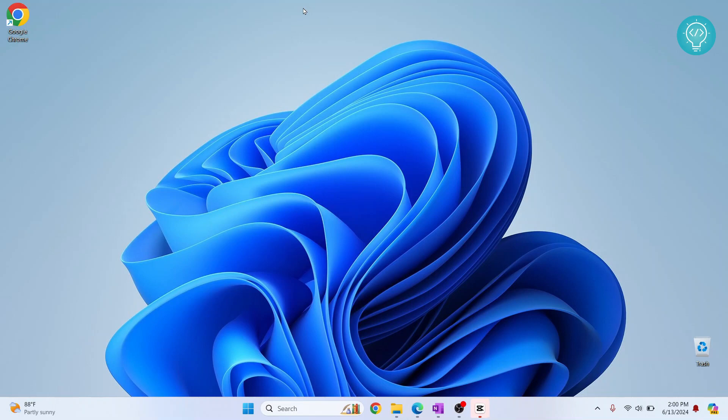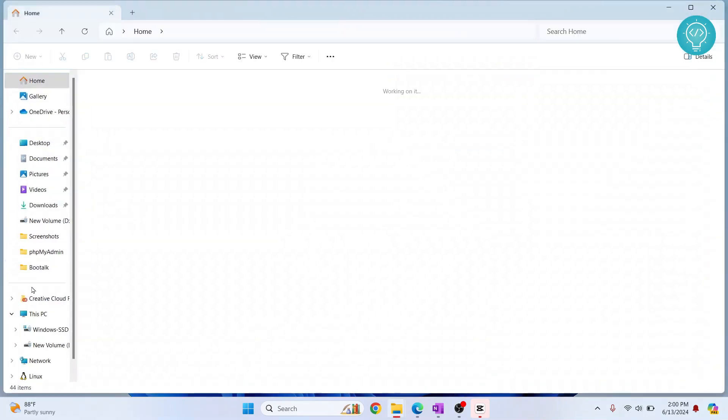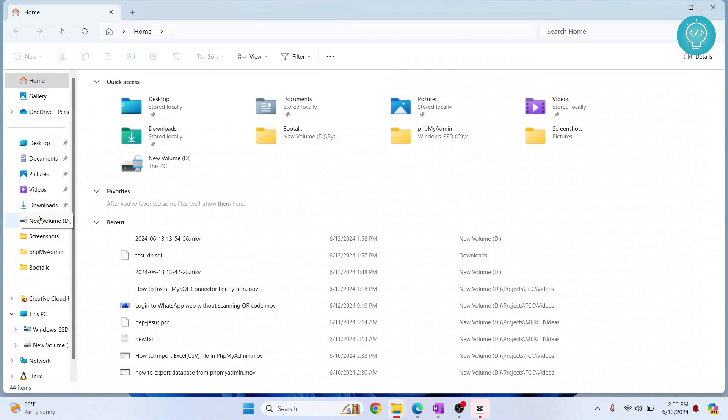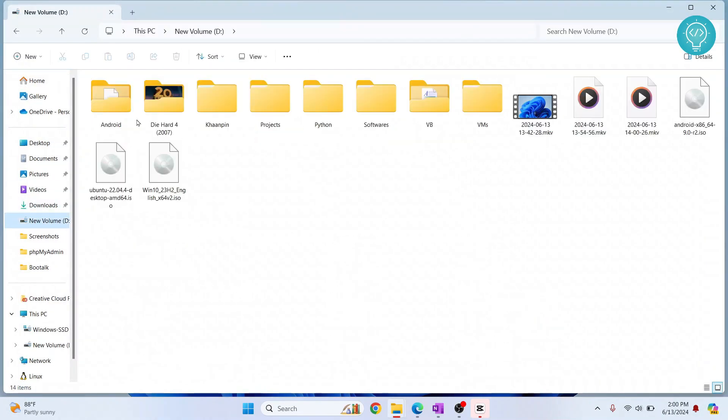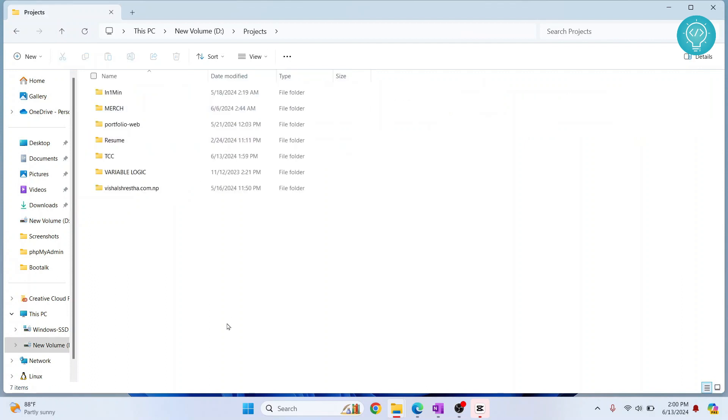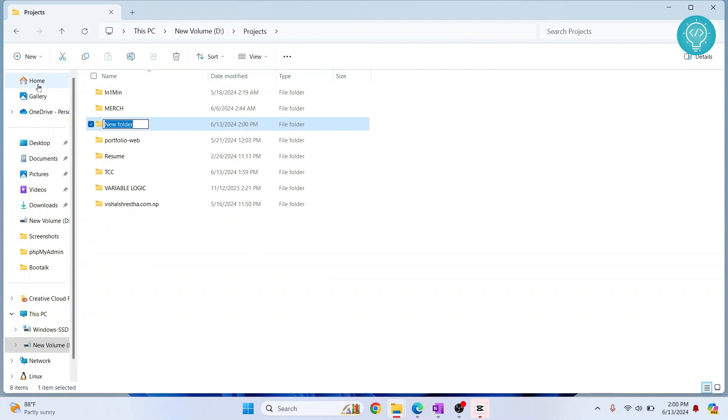To do that, first we need to create a virtual environment. So let's go to any directory where you want to create your project. Let's say I want to go inside this directory and create a new project here. So I'll just click on new folder and I'll just call it new project.